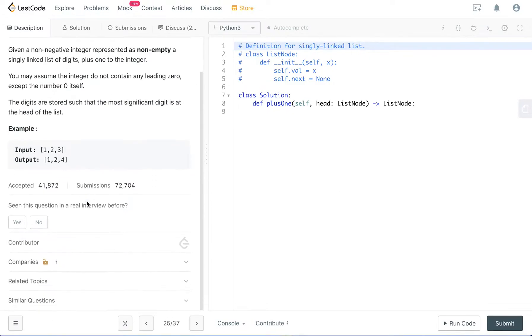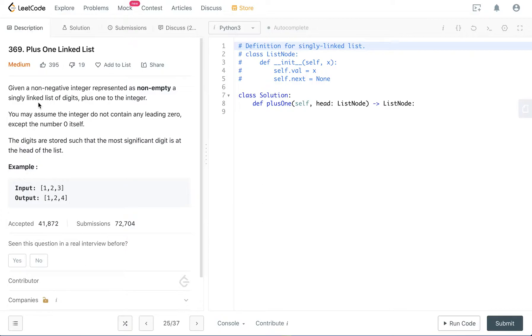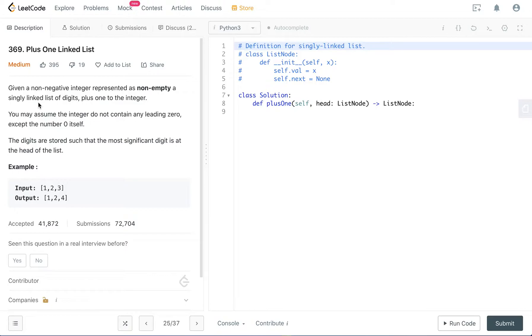Basically the question is to add one to a linked list. If you think it mathematically, it's very easy to add one to an integer. If you go back to your elementary school, you know that you basically go from right to left and you add one to the rightmost digit and you determine whether there is a carry value. If there is a carry value, you also include that carry value into your next digit's calculation.